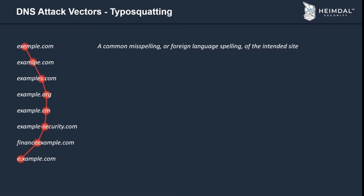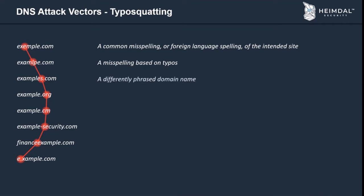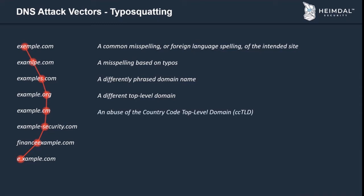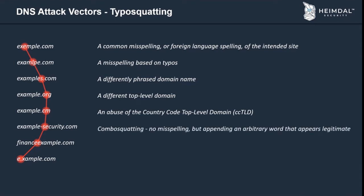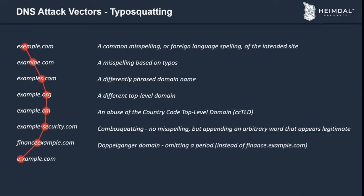Common typosquatting variations on example.com include: spelling with 'e' instead of 'a' (common in foreign languages), character transpositions like swapping 'l' and 'p', or top-level domain changes — there are 1,500 possible TLDs, so example.com could have 1,500 variations like .co.uk, .net, etc. Attackers can also drop a letter from a TLD (e.g., .cm, .om, .co instead of .com), add extra words, or use plurals. They use the same logo, content, and layout to make the malicious website look as authentic as possible.